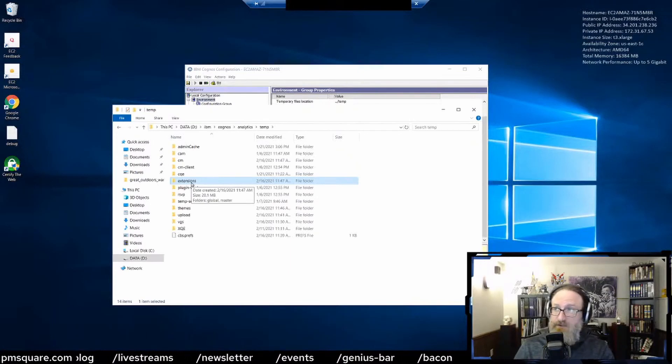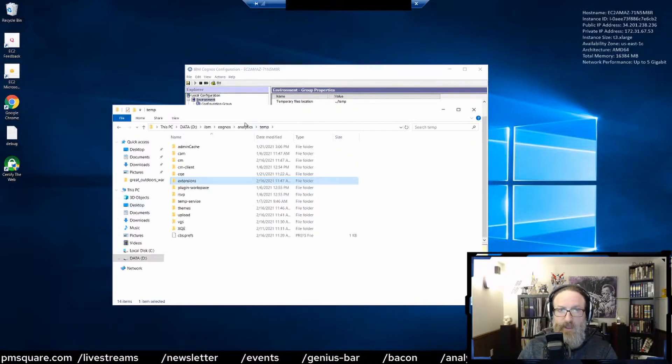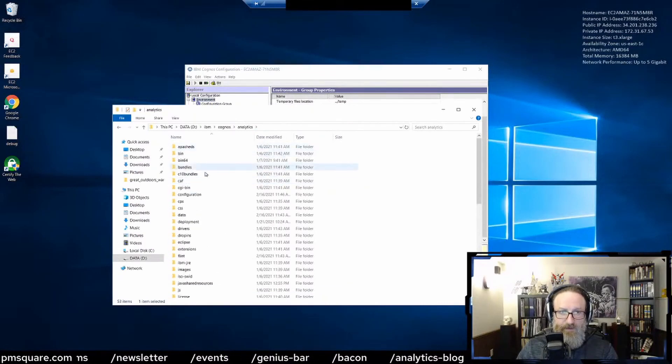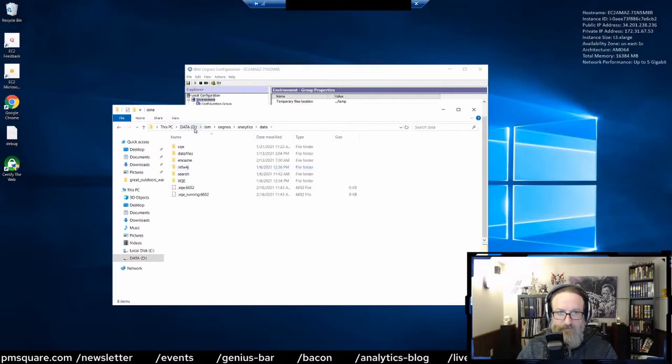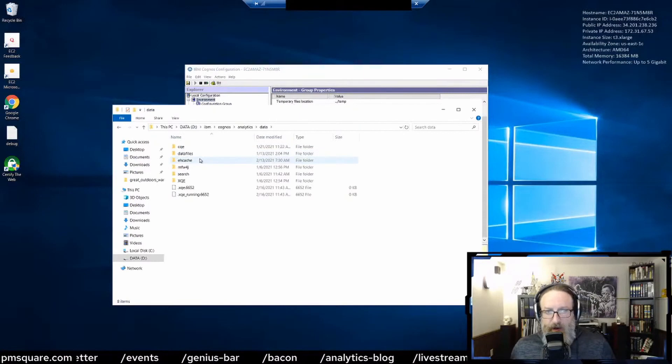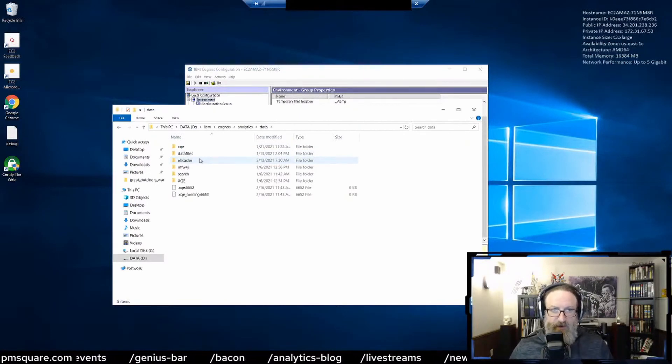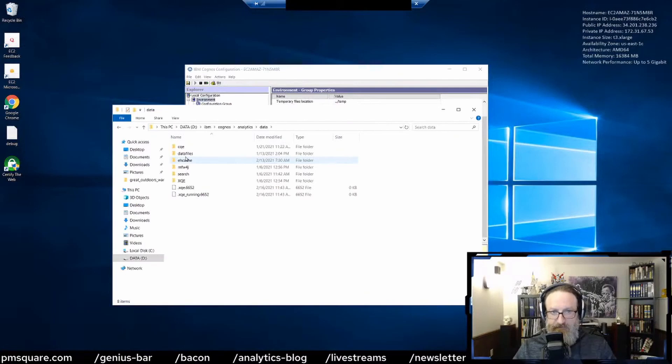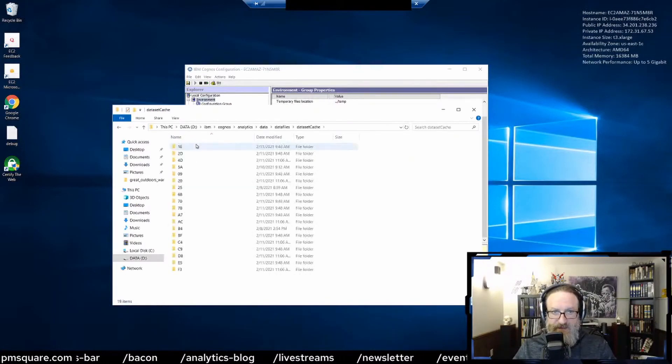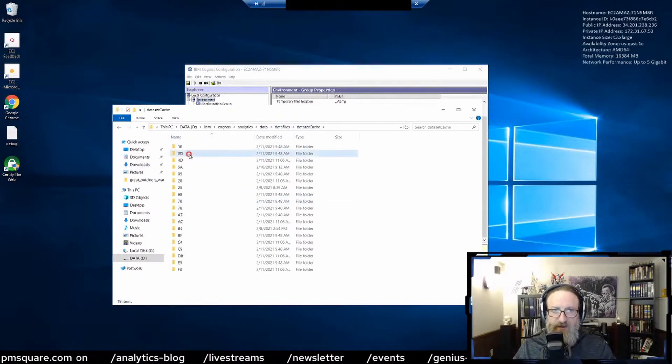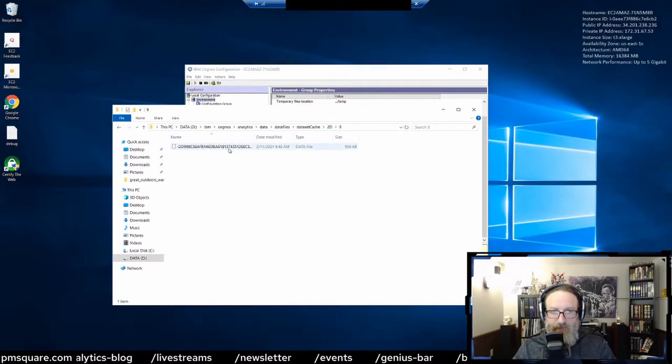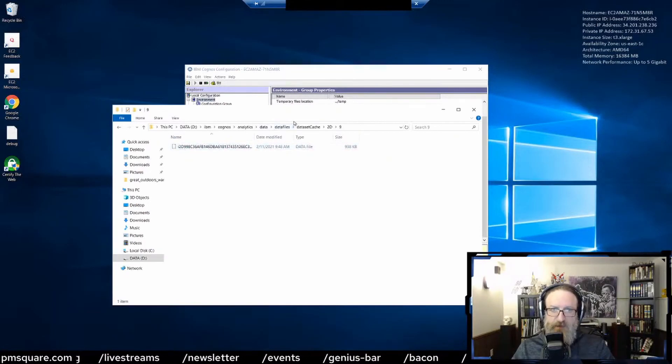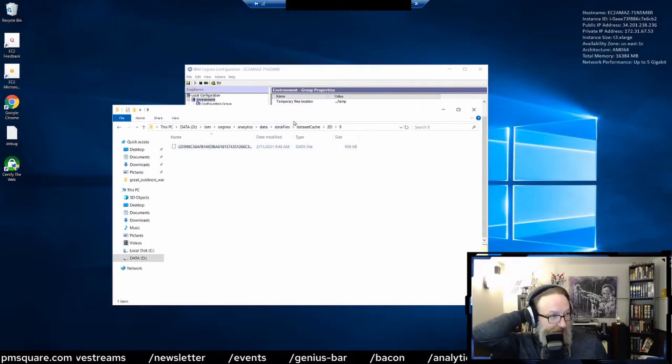Other things you might want to delete: the data folder. The data folder is going to contain a lot of data-related things, but one of the things that's going to come in here - if you go to data, data files, data set cache - these are the data files, these are your data sets.